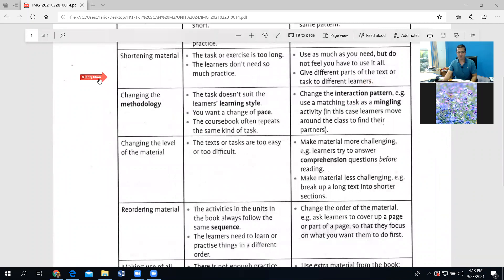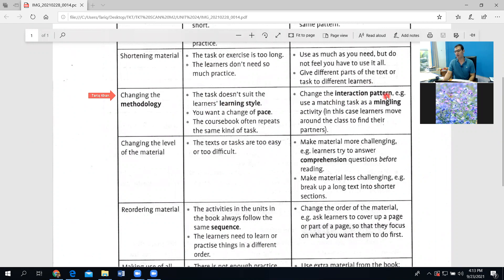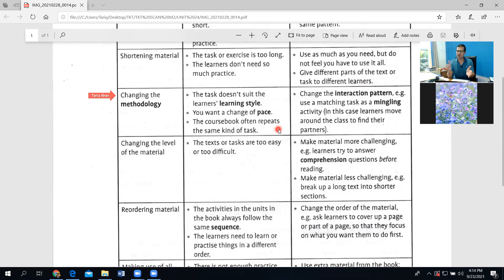Another strategy is changing the methodology. If the task doesn't suit the learners' learning style, or you want a change of pace, or the course book keeps repeating the same kind of tasks, then change the interaction pattern. For example, use a matching task as a mingling activity where learners move around and find their partner. By doing the same task in a different way, you change the methodology of the activity.